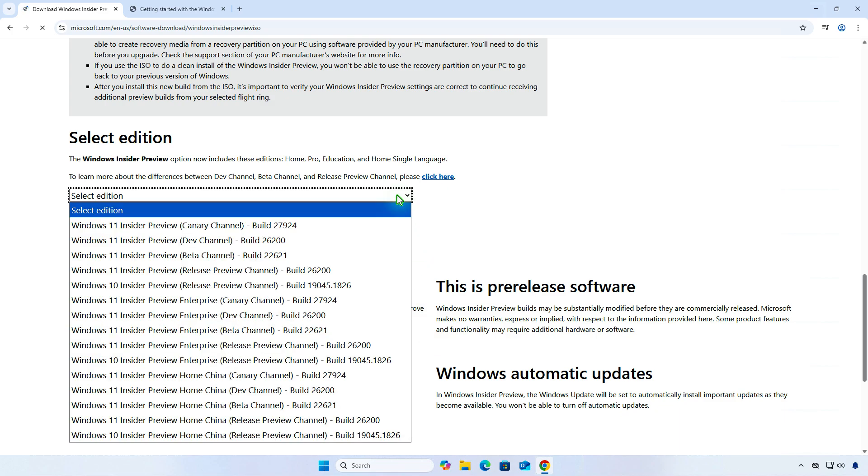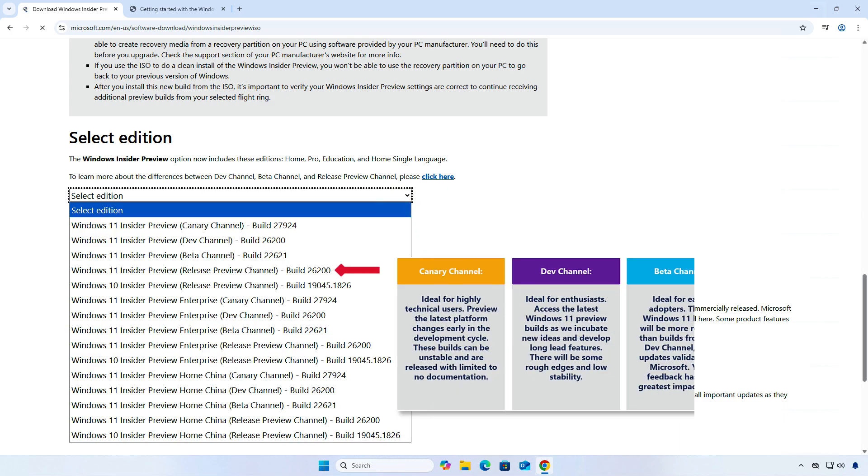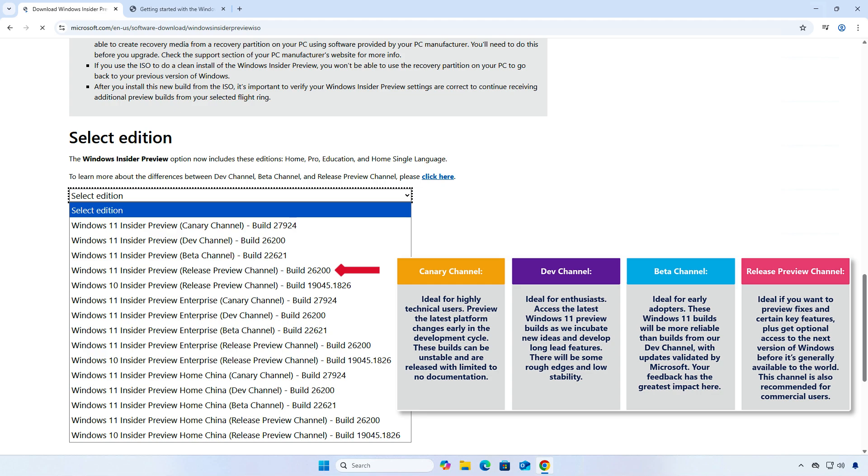Select an edition to download. The Release Preview channel provides advanced quality updates and key features of the upcoming Windows version, making it the most stable channel for insiders. The Beta channel is designed for early adopters and IT professionals who need more reliable updates but still want to test features for an upcoming Windows release.